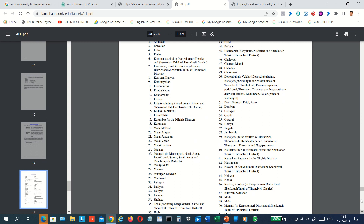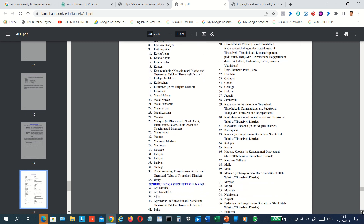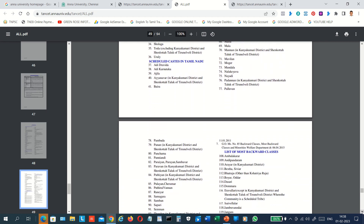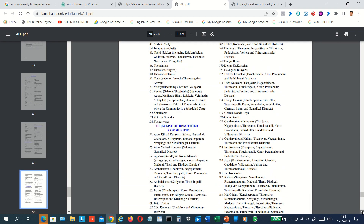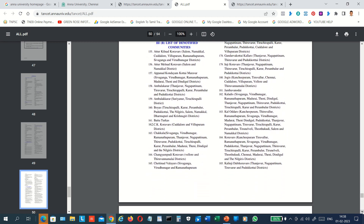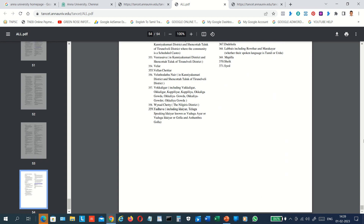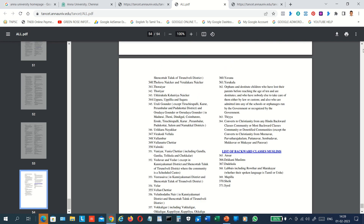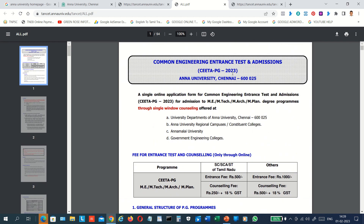This section covers the Scheduled Tribes in Tamil Nadu. The second category is also Scheduled Tribes. When you apply for this application, these details are very important. Let's proceed to get the application version started.